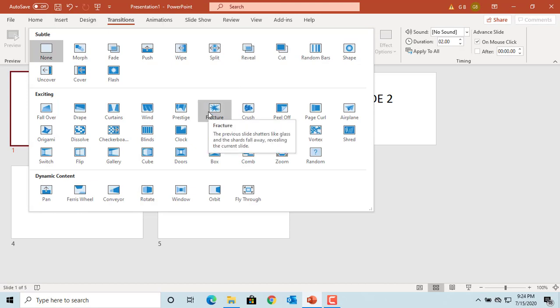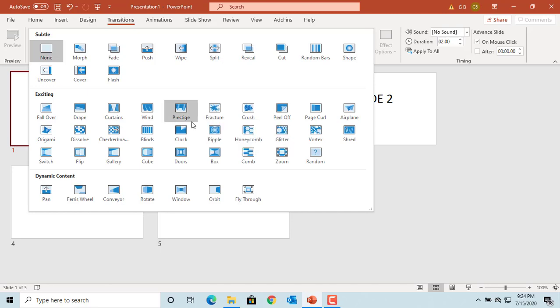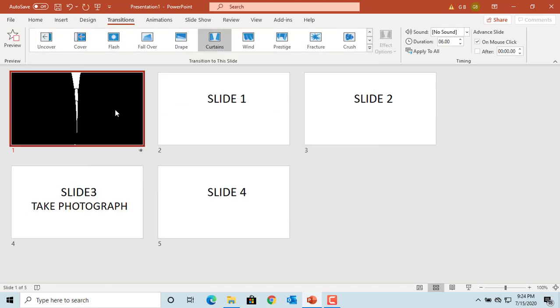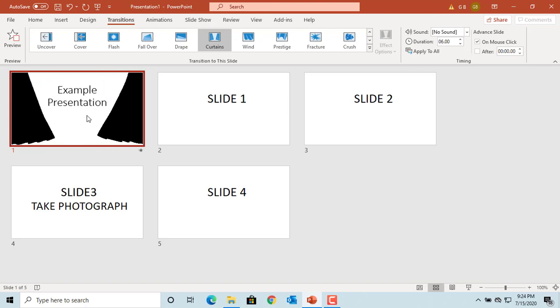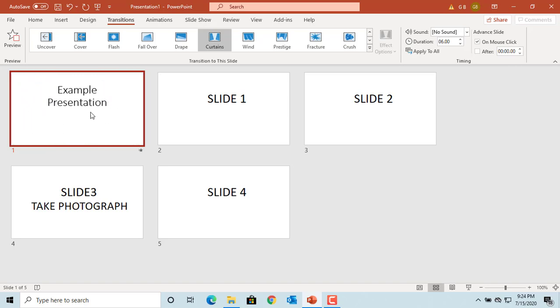If you have selected multiple slides, it will apply to all slides selected. Select the transition you want. PowerPoint displays a preview to show how the transition looks. You can click on Preview anytime to see the transition.